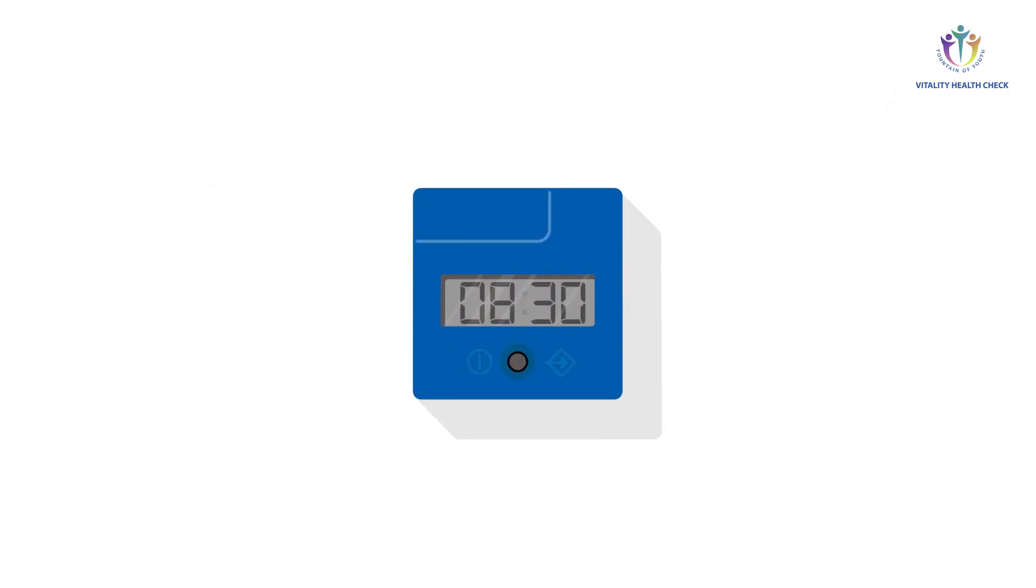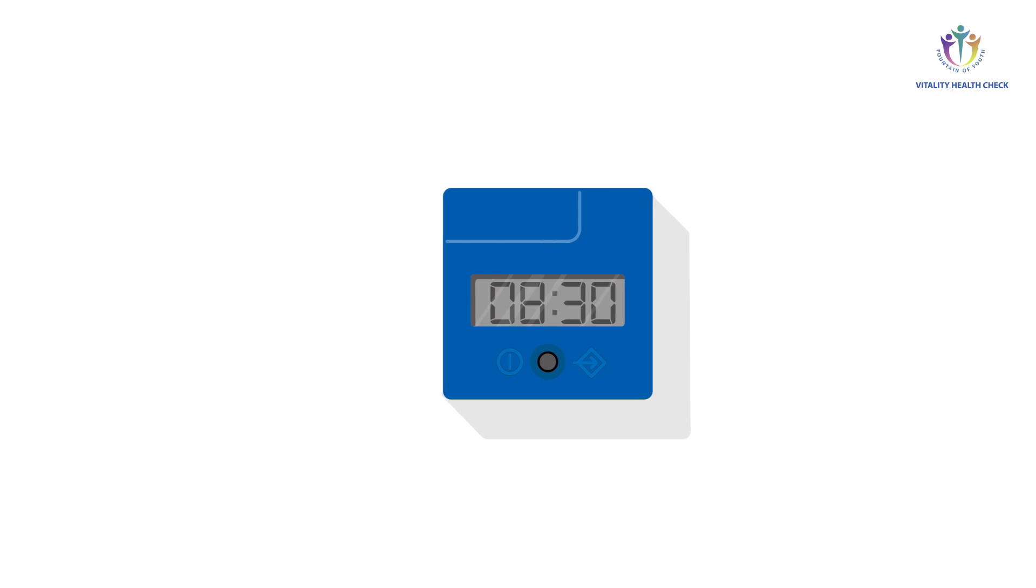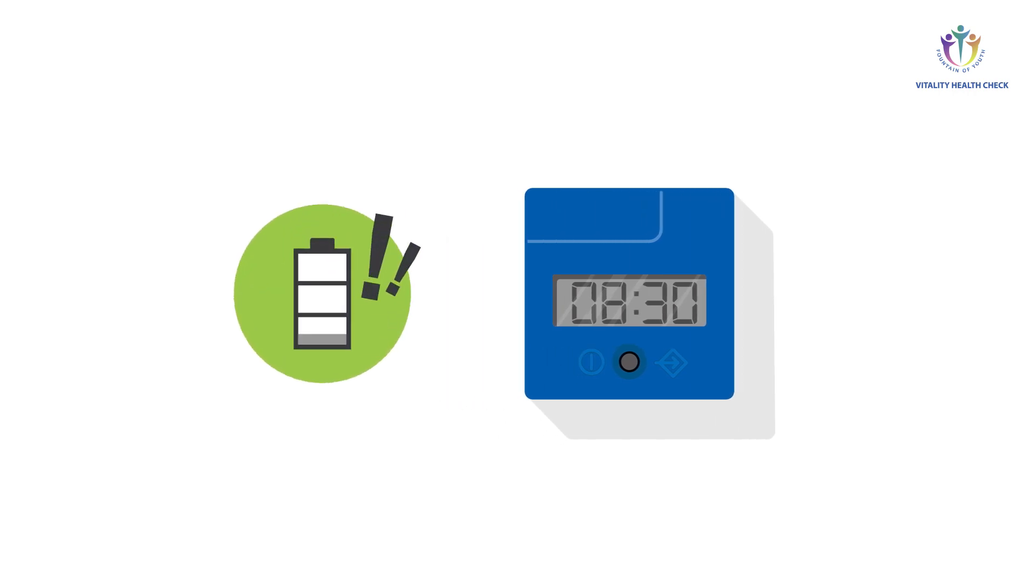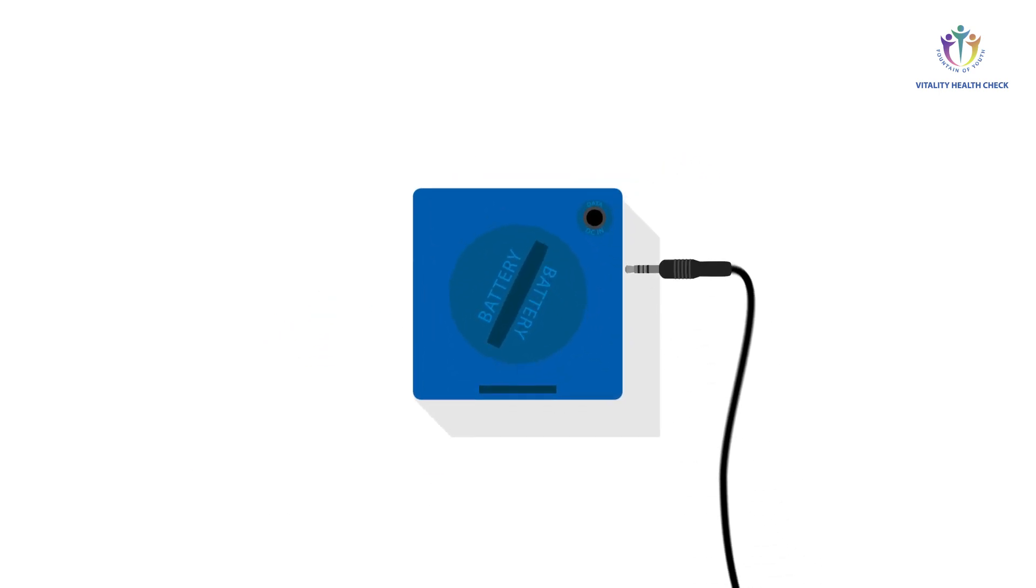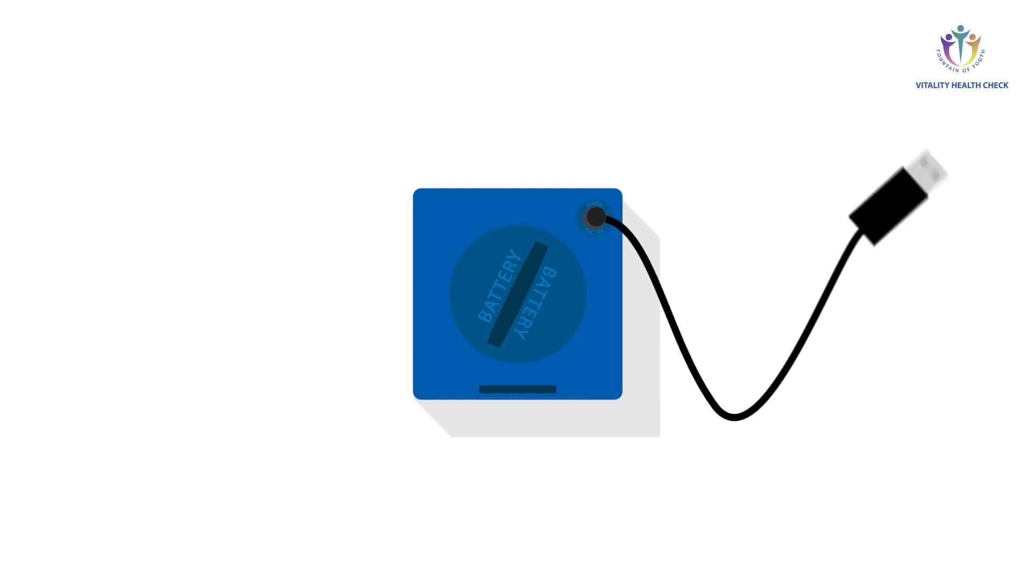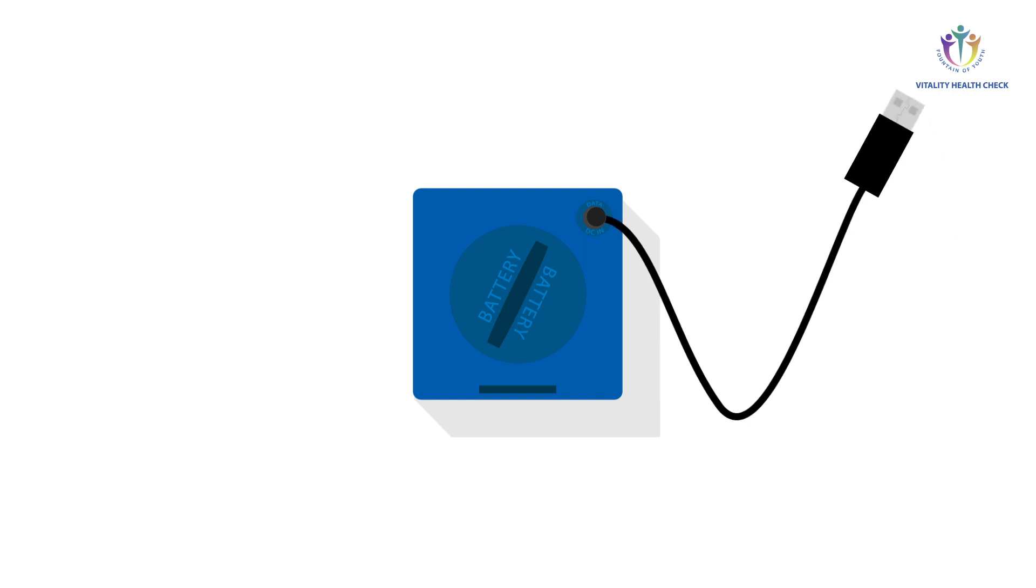If you frequently run the VHC reader in timer mode, it might happen that you don't notice the battery warning symbol showing up during countdown because you come back only after the countdown is finished to read the quantification results. Thus, in case you frequently use the timer mode, it is recommended to ensure permanent power supply via the data reader cable.